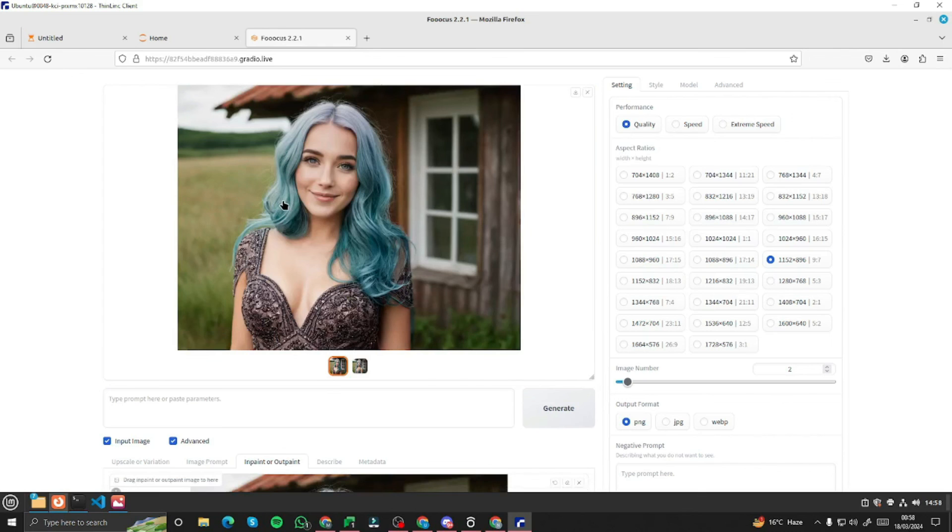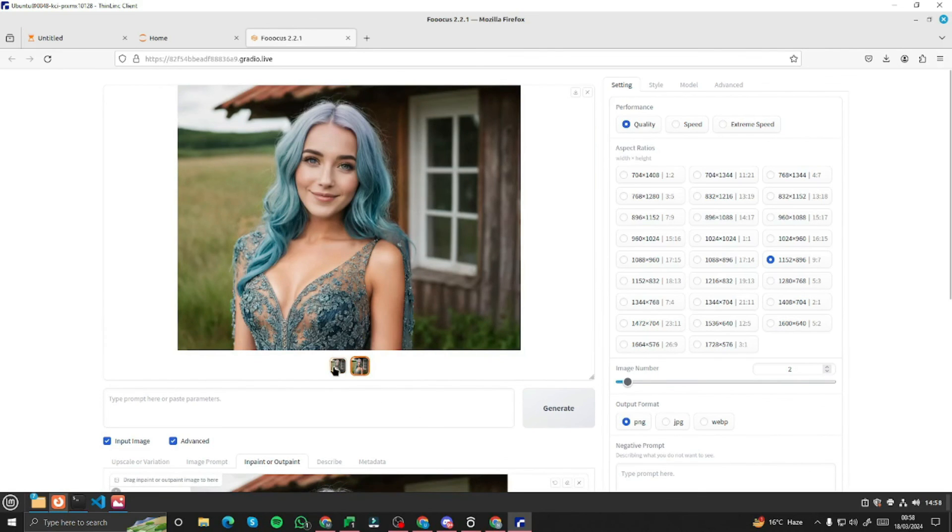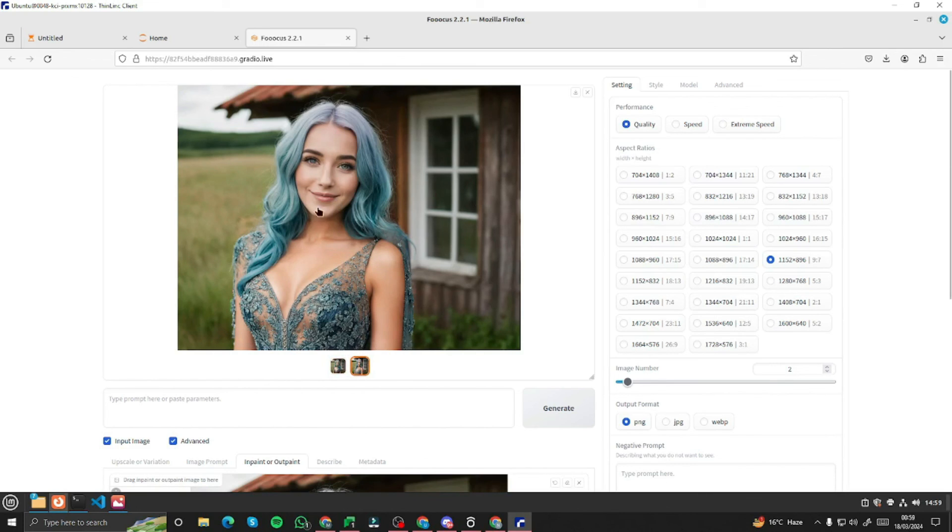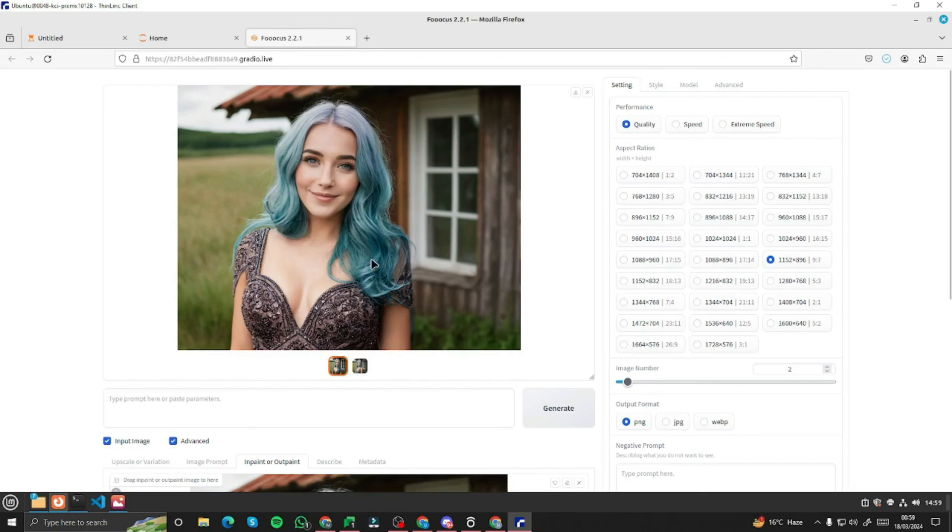All right. Wow. So take a look at the results. Now we have an elegant evening gown for our AI Instagram influencer, especially the second image. This image looks really good considering the other one here.